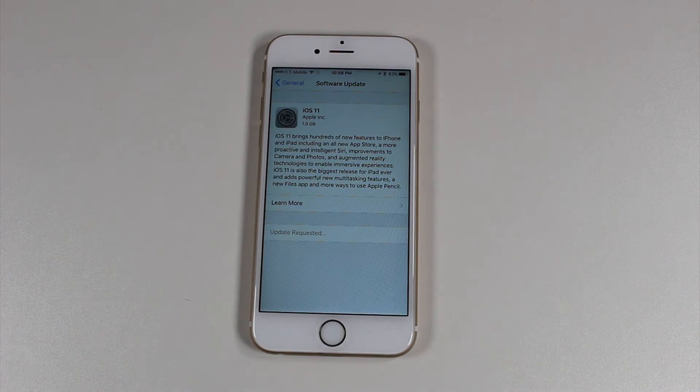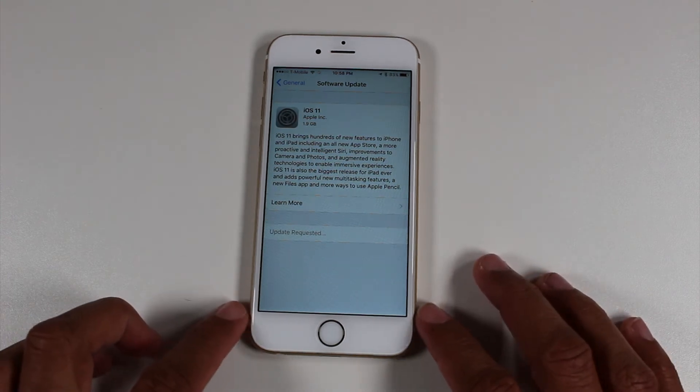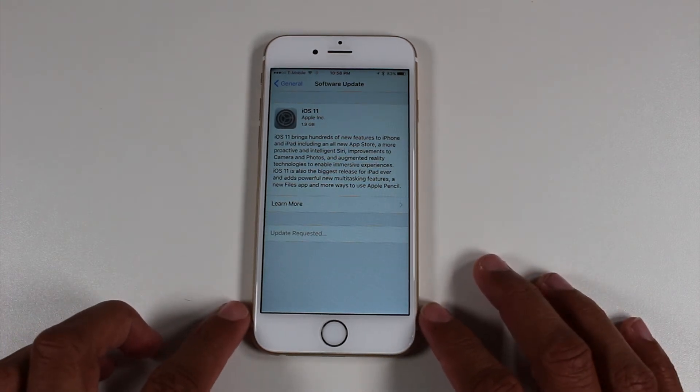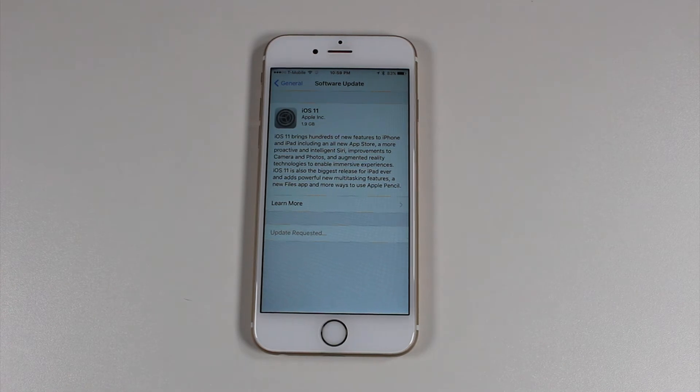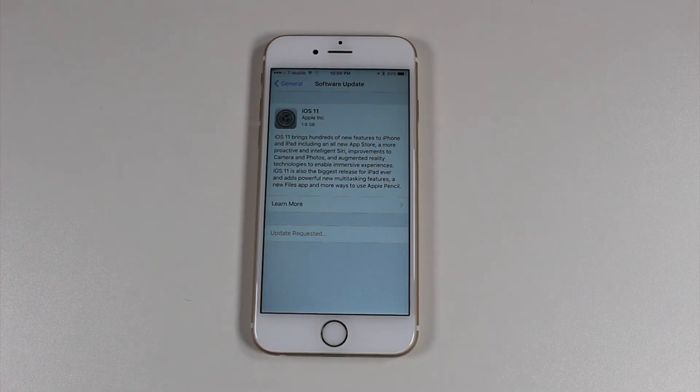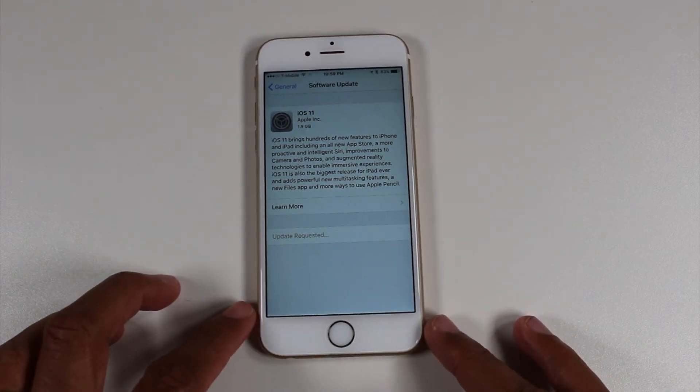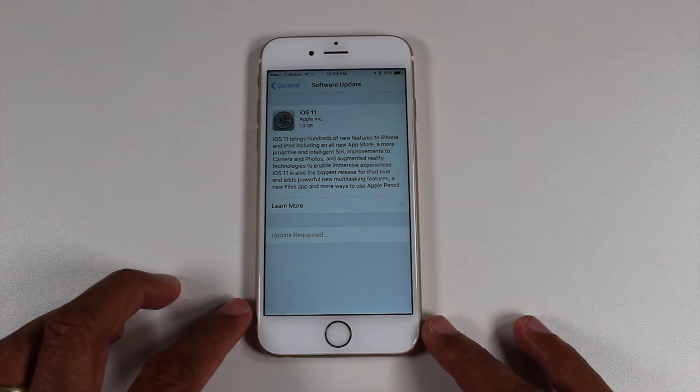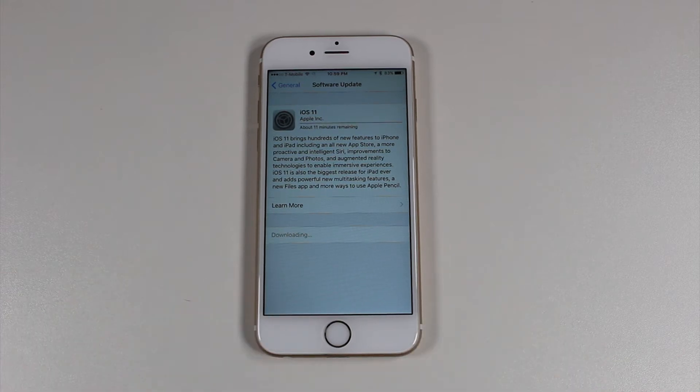And then everything after that, just let it do its work. It is going to download everything. It'll do the install. It will ask you to sign into your Apple ID after you finish, so make sure you have your Apple ID password handy.